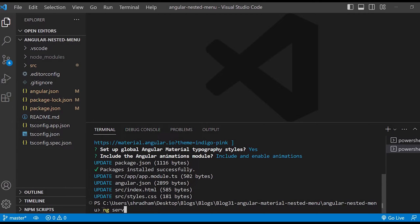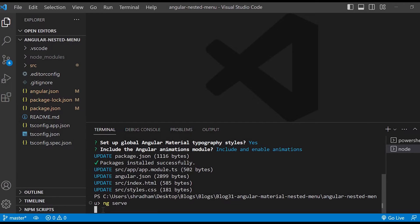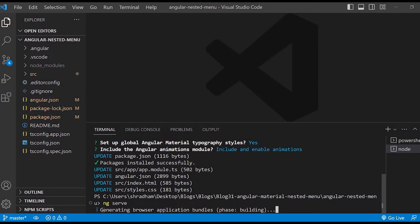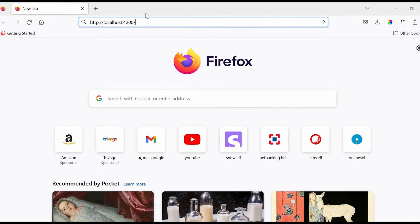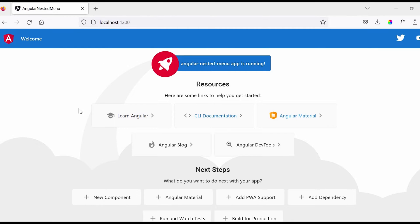Let us run our application. For that we'll give the command ng serve. Just copy this localhost path and let us go to the browser and paste it here. So we can see that our Angular application is running perfectly fine.